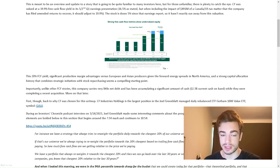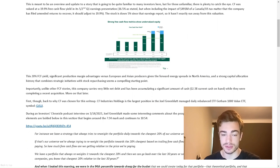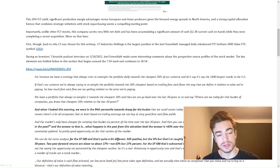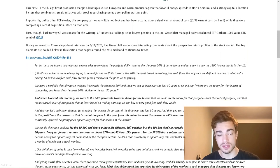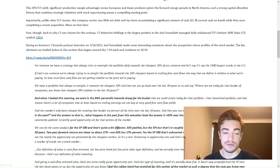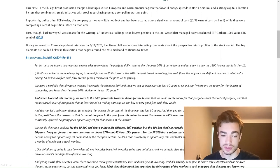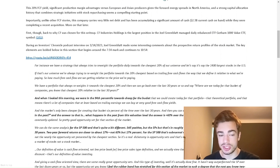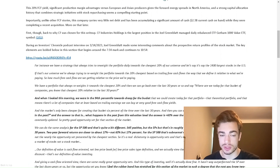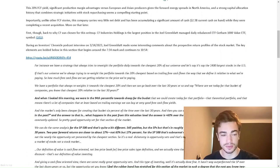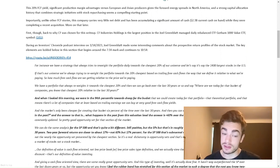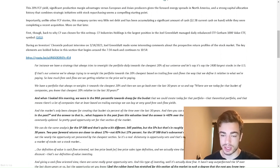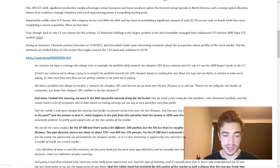CF was valued at a 19.9% free cash flow yield in its Q1 earnings presentation, 16.5% as stated, but when including the impact of $491 million of Canada-U.S. tax matter that the company has filed amended returns to recover, it should adjust to 19.9%. The stock is down 5% since that earnings report. More on that later.